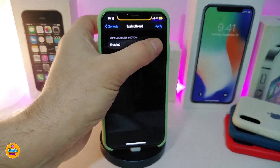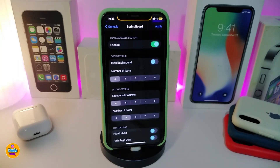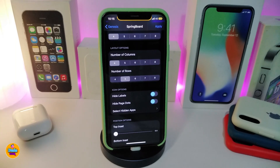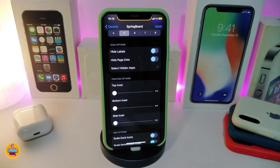Going to springboard and toggling that section on, we have different options like hide background, and number of icons — you can choose from four up to eight icons. You can also choose the number of rows, hide labels, hide page labels, and select hidden apps.